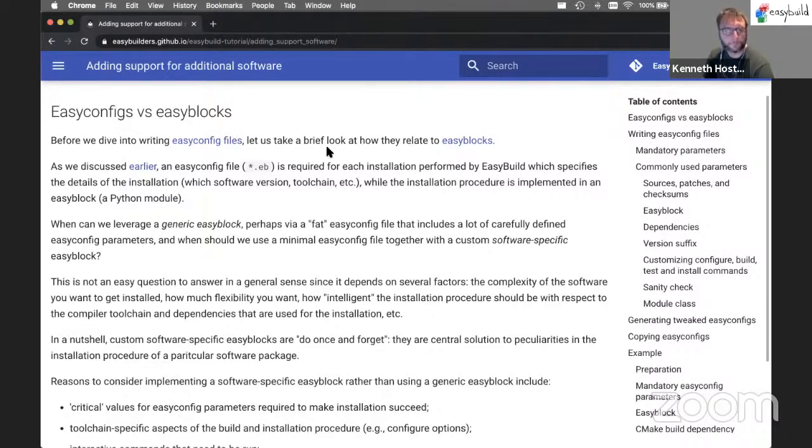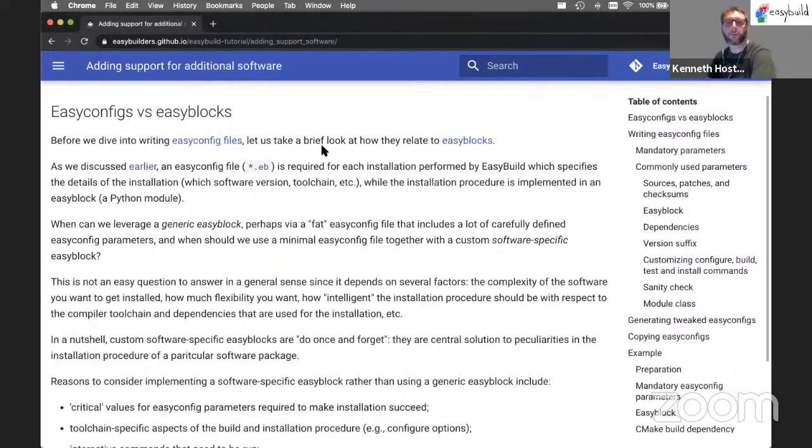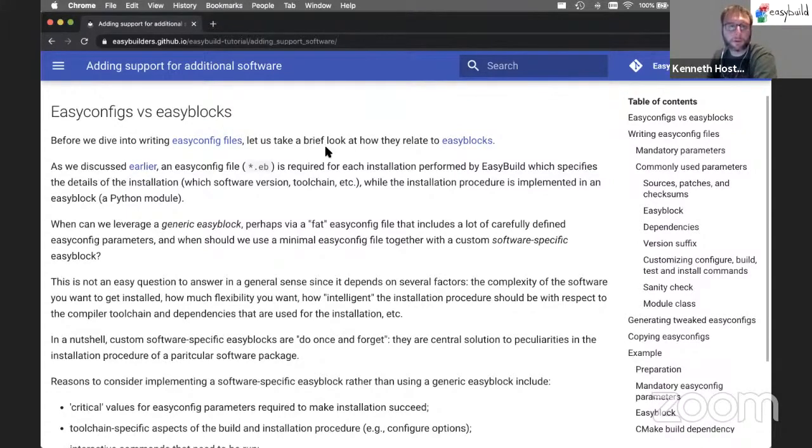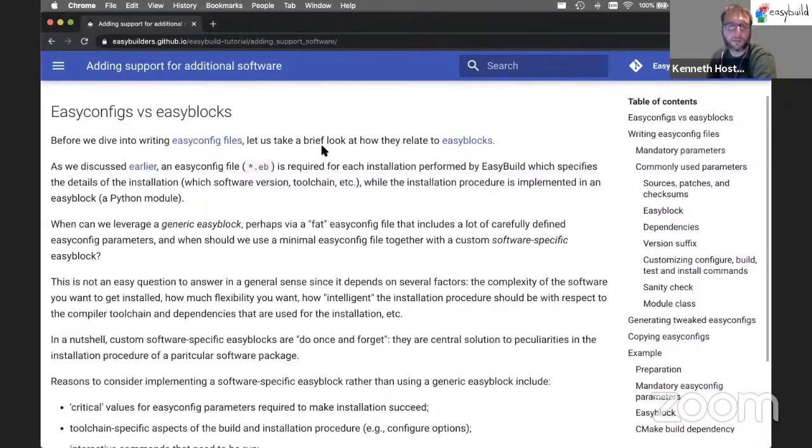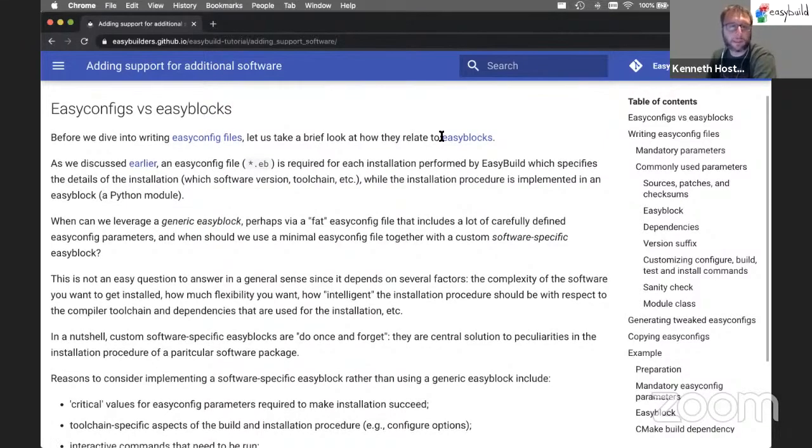But for some software, this may not be enough. Imagine OpenFoam. People who have installed OpenFoam from source can imagine that any generic EasyBlock that is able to install different software packages will not be sufficient for installing OpenFoam. That's why we have a software-specific EasyBlock for OpenFoam.